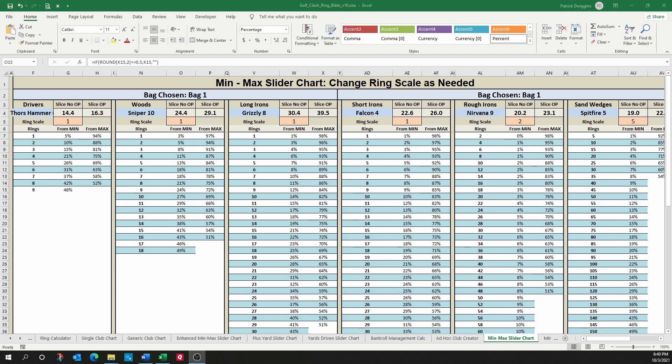Hello everyone, this is Patrick and you'll know me as Dwiggy out on the links. I'm here today to walk you through an exciting new update to our slider tool.